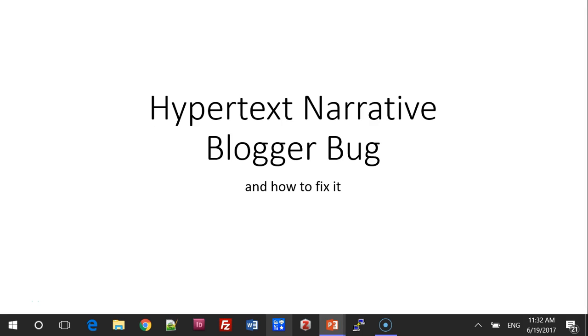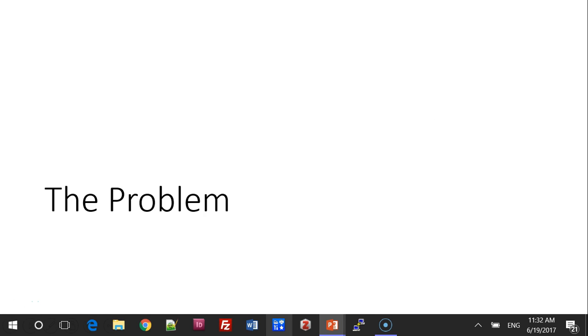Hello. Today I'd like to show you how to solve a common problem on Blogger. First I'll describe the problem.